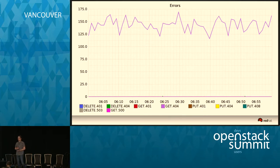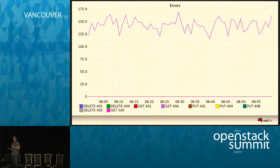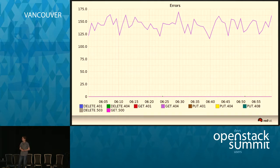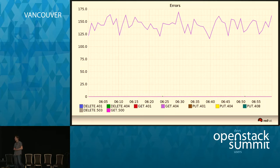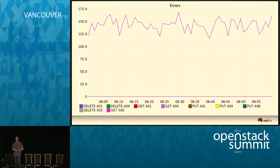You're probably also interested in the amount of errors your users face. Most common are 404 errors, because an application is trying to access an object or container that isn't available. What you should look out for are 500-level errors, because these may indicate a problem on your cluster. If you see a lot of 500 errors ramping up, you definitely want to investigate.